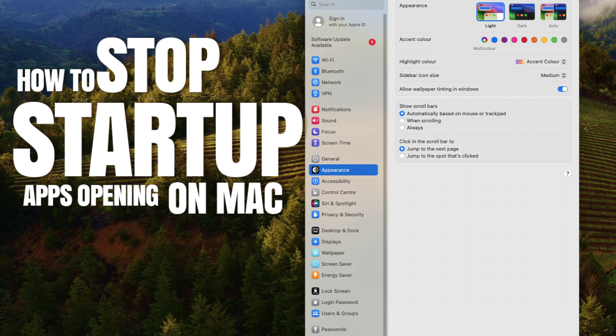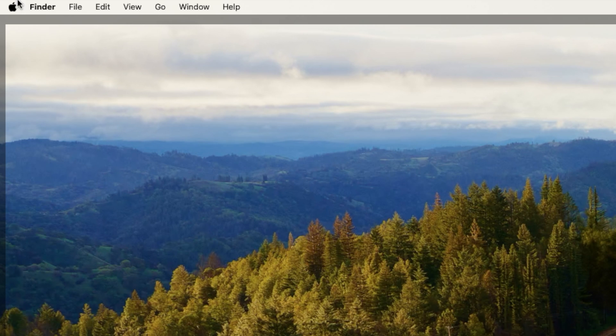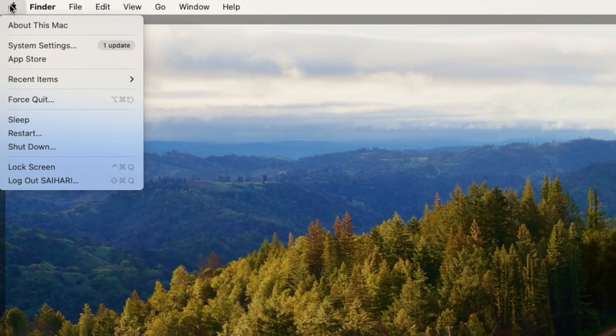Welcome to Mac and PC Prime Video tutorial. In today's video, I'm going to show you how you can easily and quickly stop apps from automatically starting up in Mac OS.